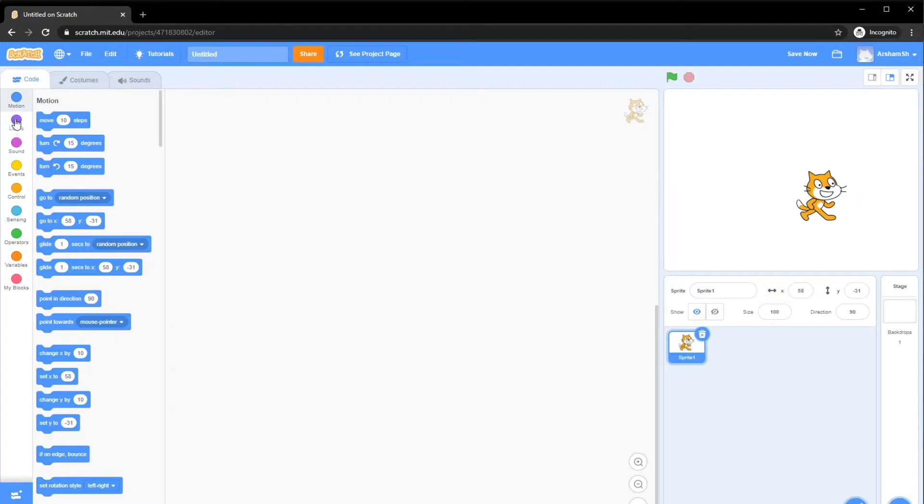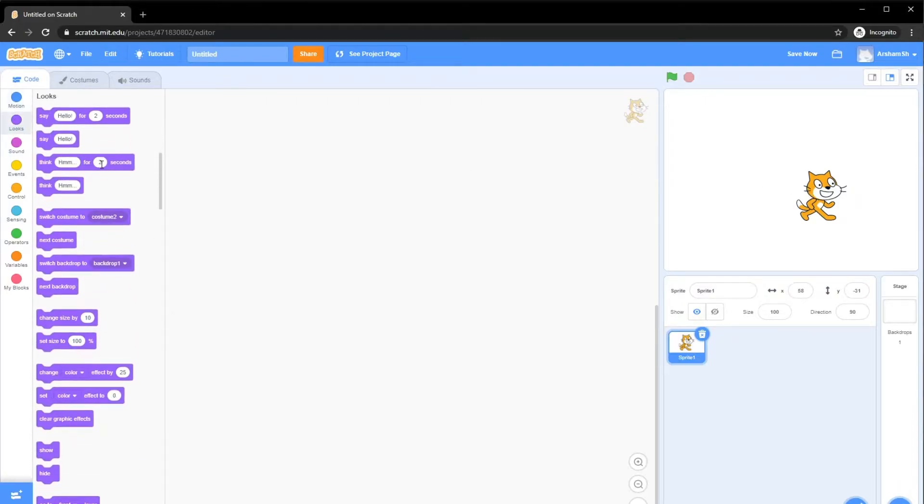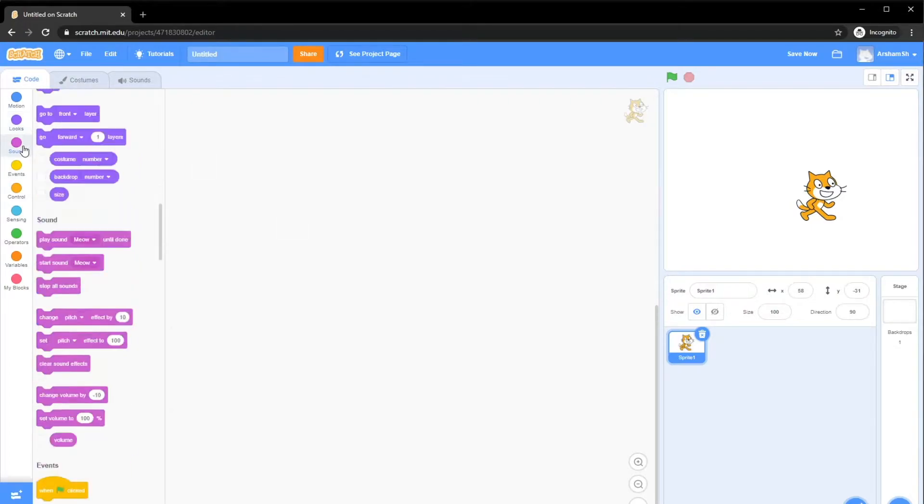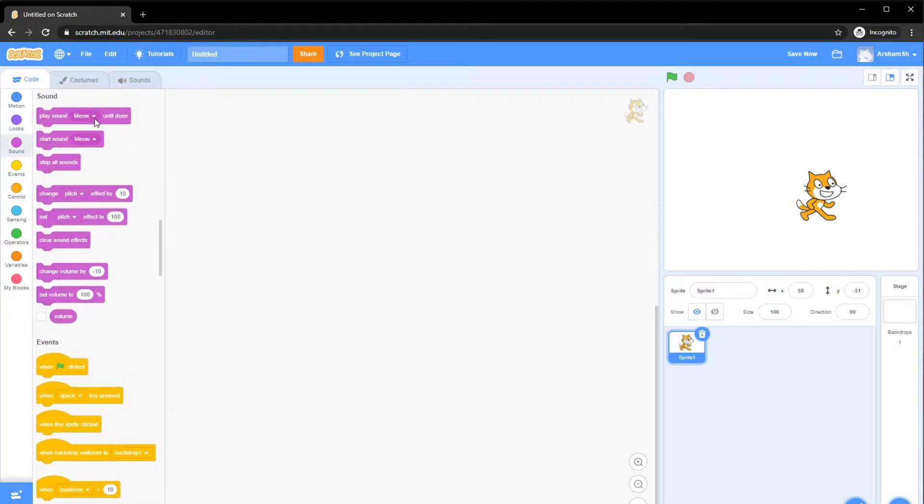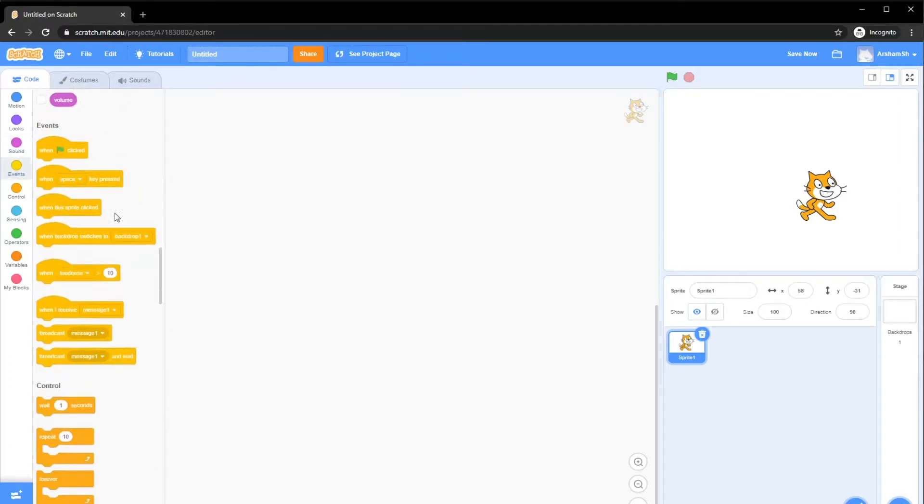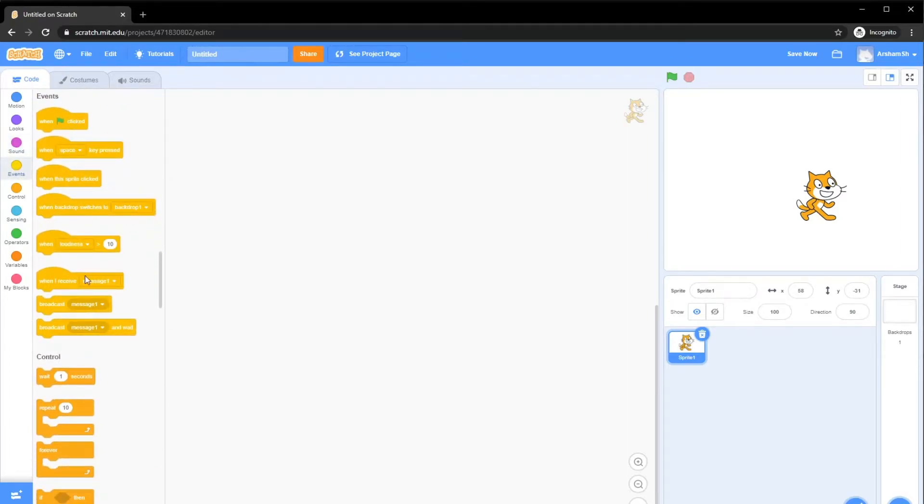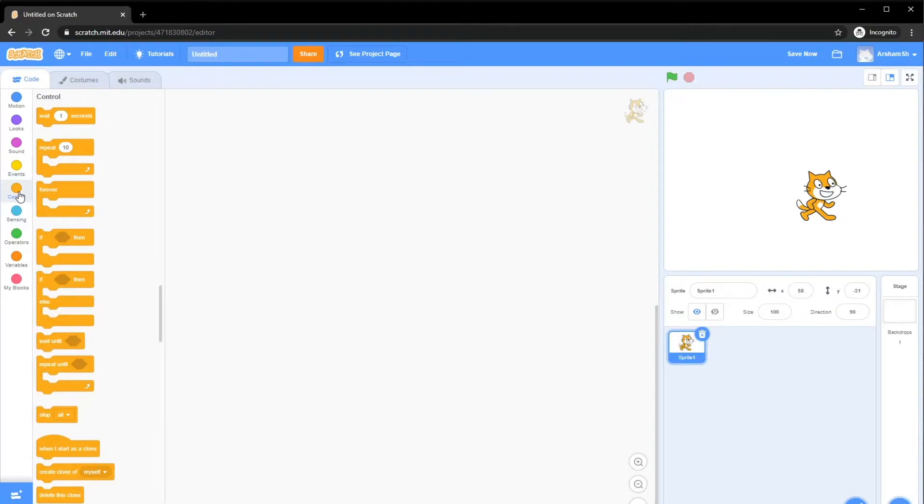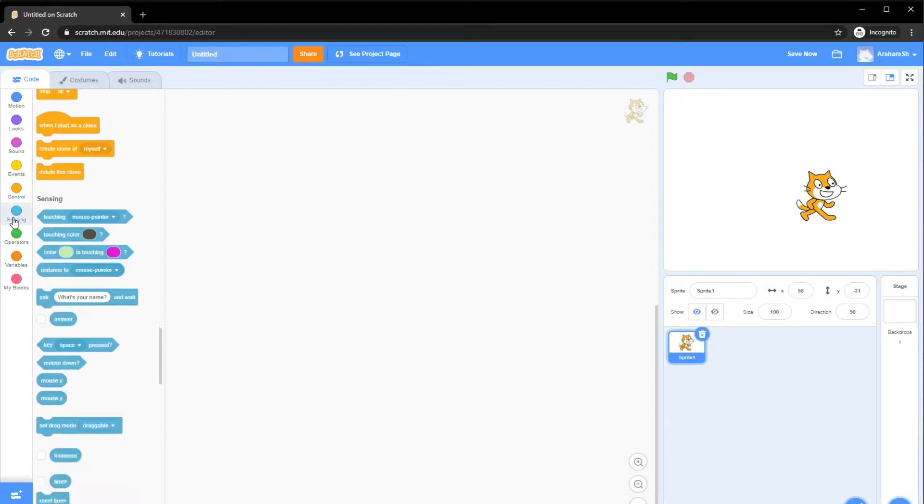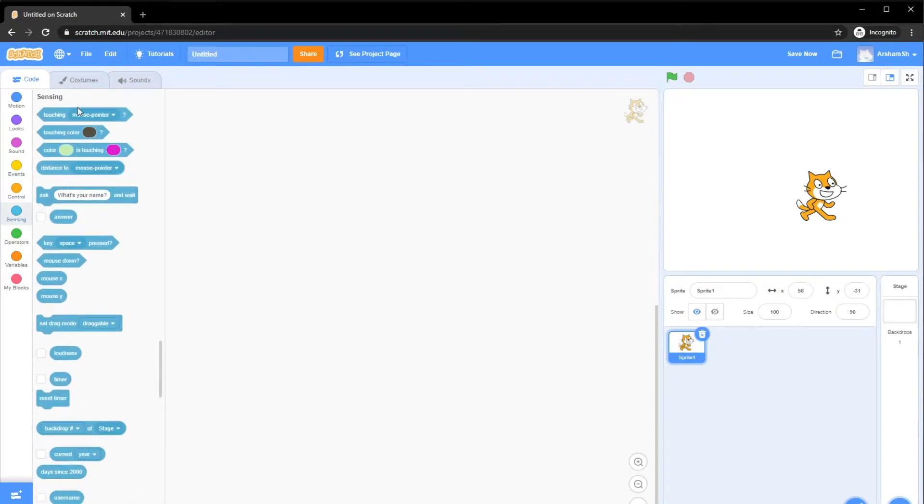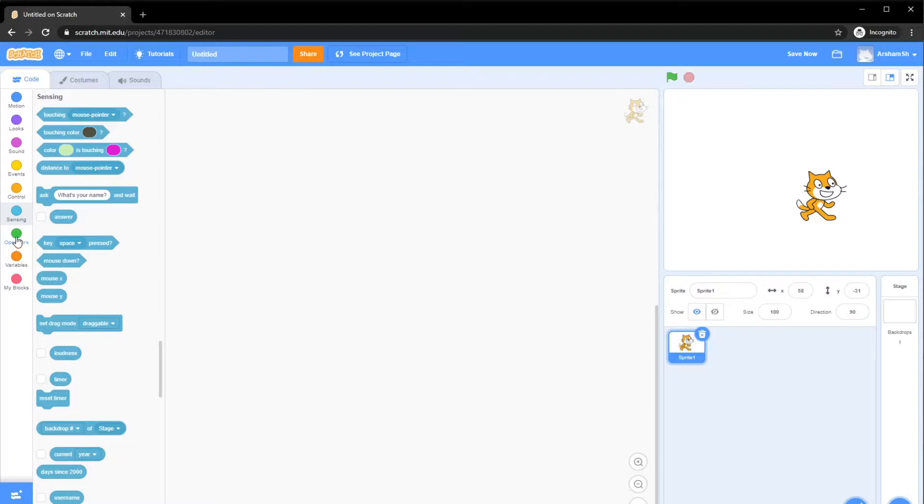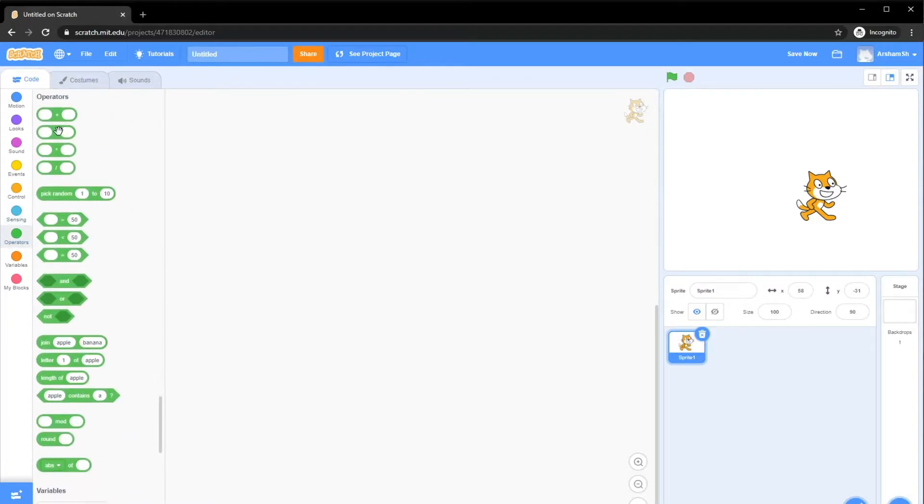Then we have Looks, which is basically looks and wears things. And also, we have Sound, we can play sound at different pitches and all those stuff. Events, we'll get on to those later. Control, basically like repeating and all those stuff. Sensing, like changing colors, is it touching, if you're holding, hovering over it, it would do something or something else.